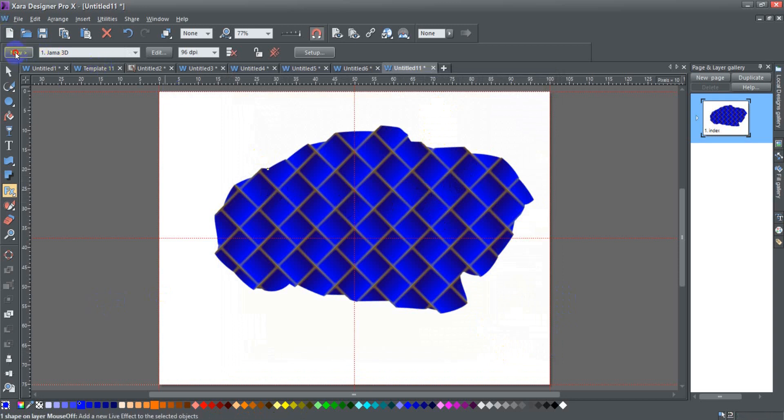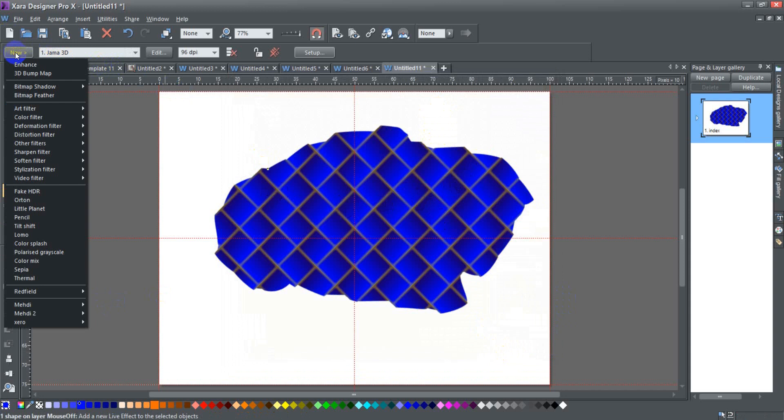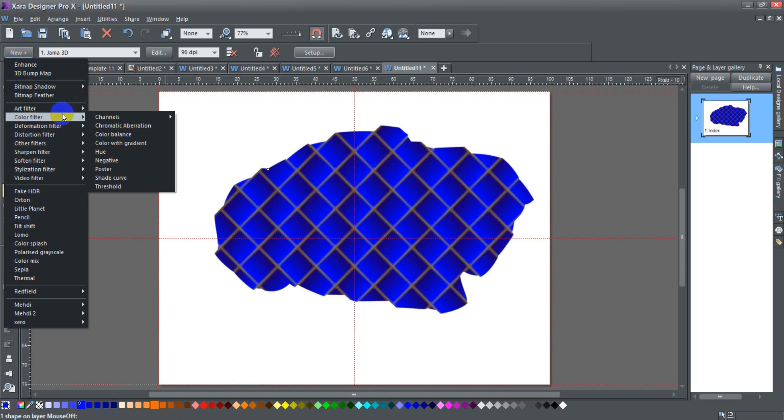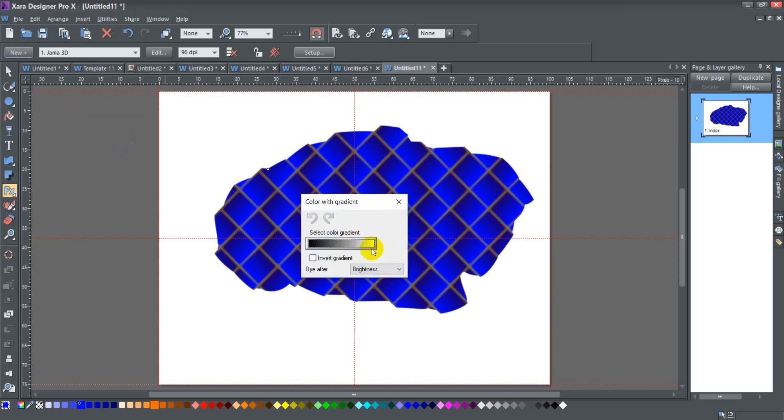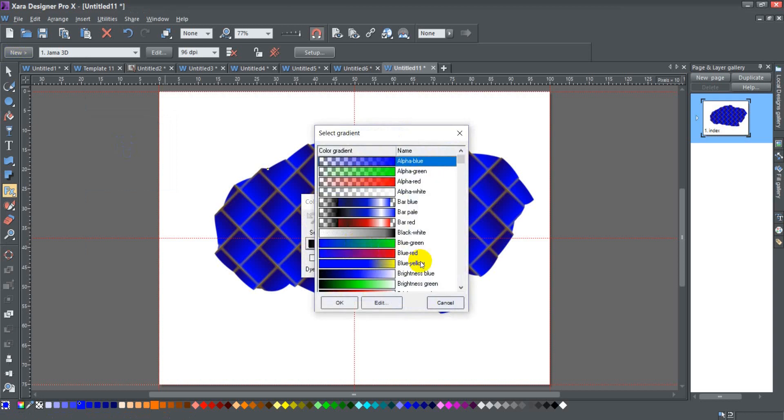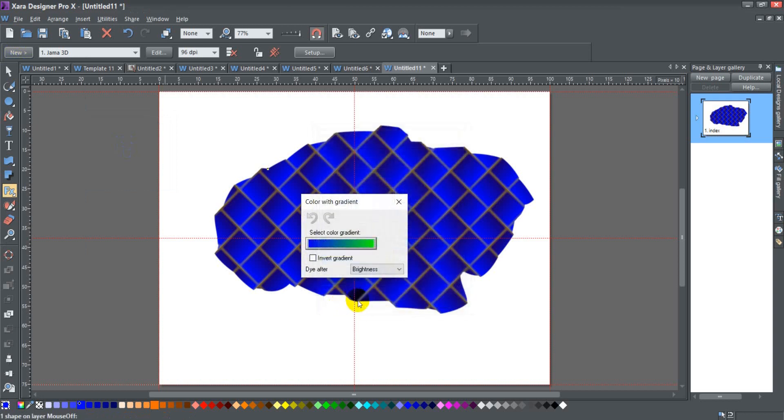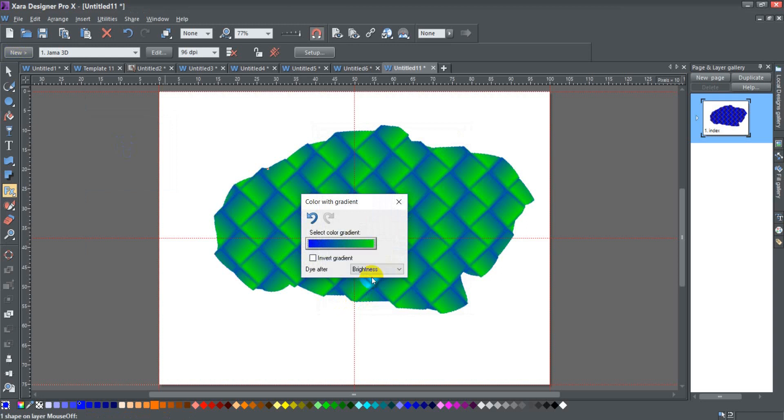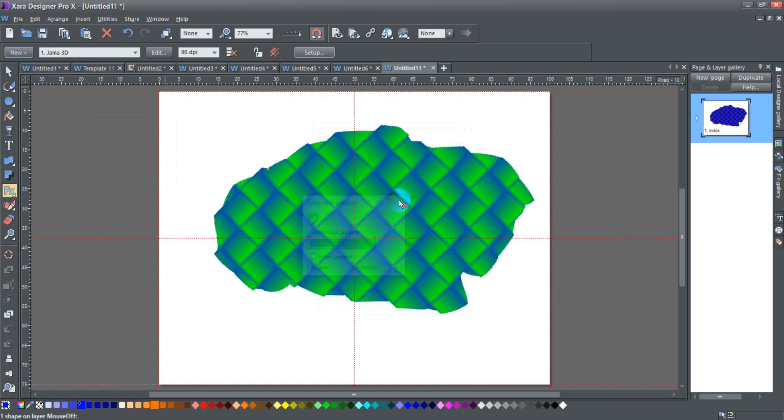So we're going to apply that one first, and then because, like I said, you can layer filters, I'm going to add another filter to this. So I'm going to go to the color filter, and then I'm going to go to color with gradient, and I'm going to choose a, let's see, a blue to green gradient and say that. There we go, that looks fine, so I'm going to leave it like that.